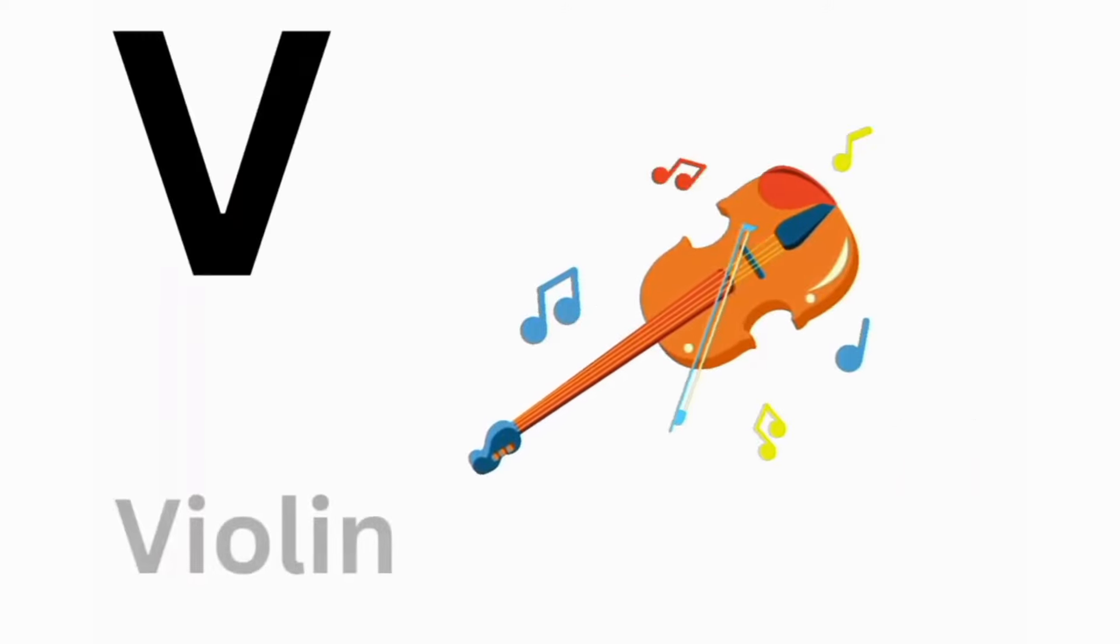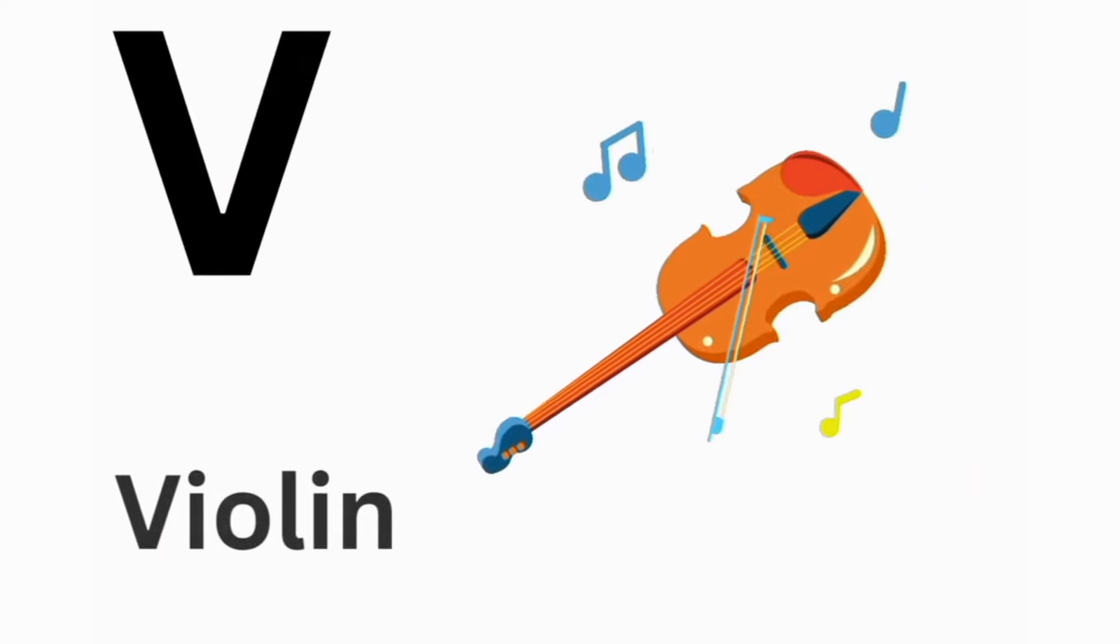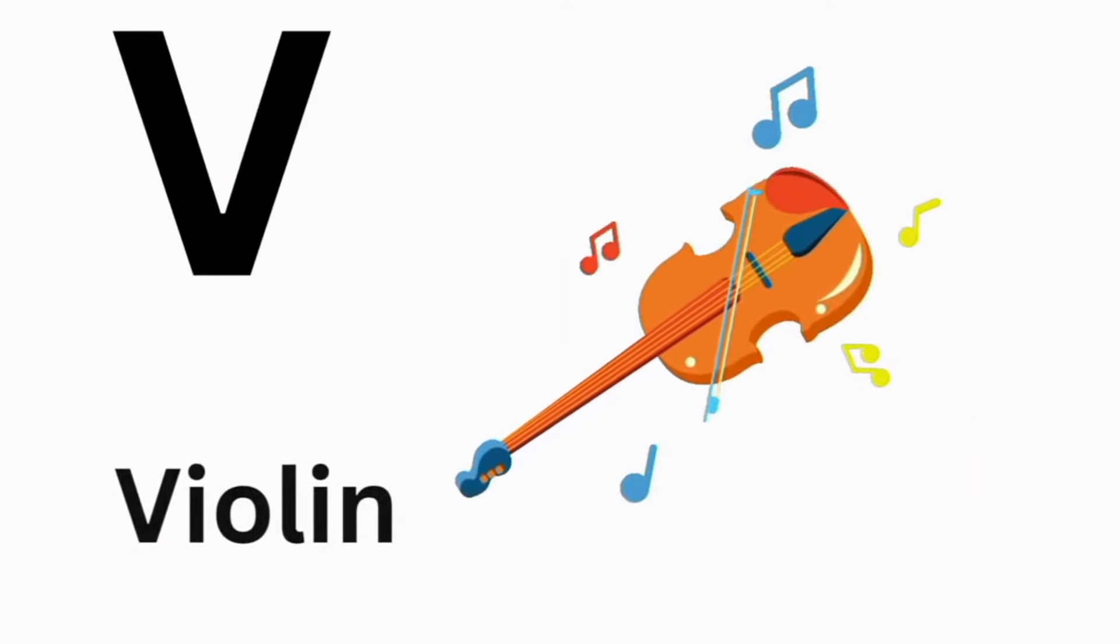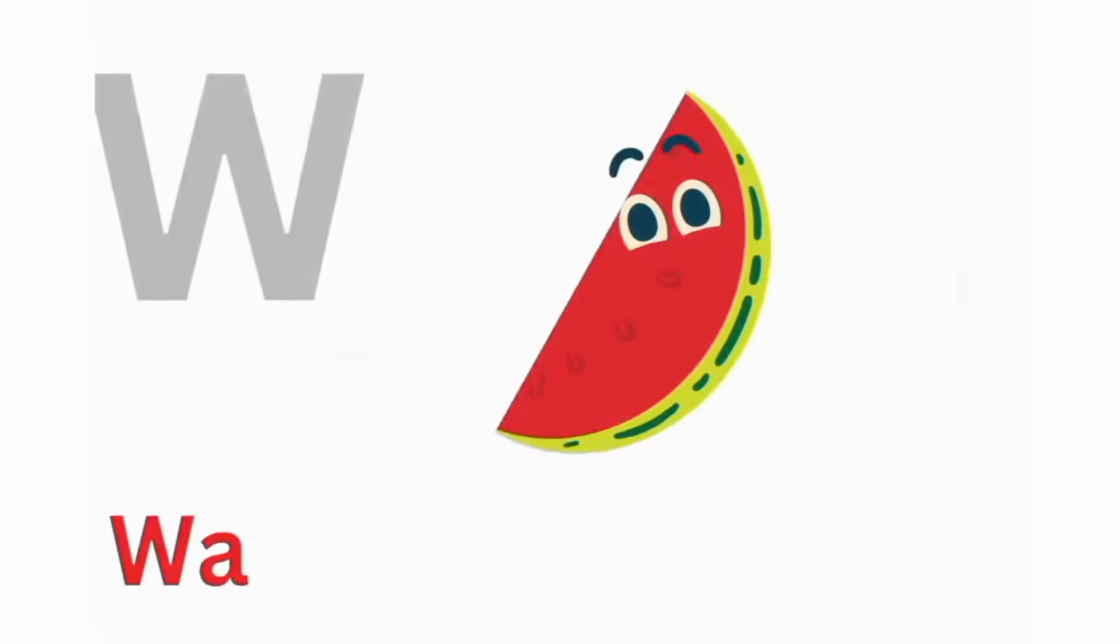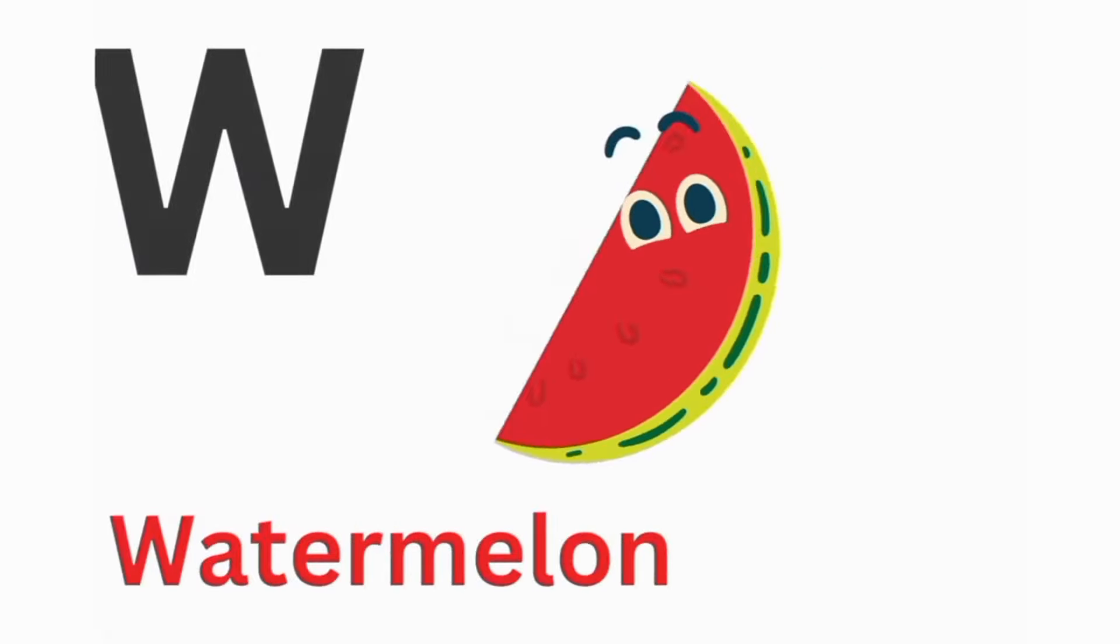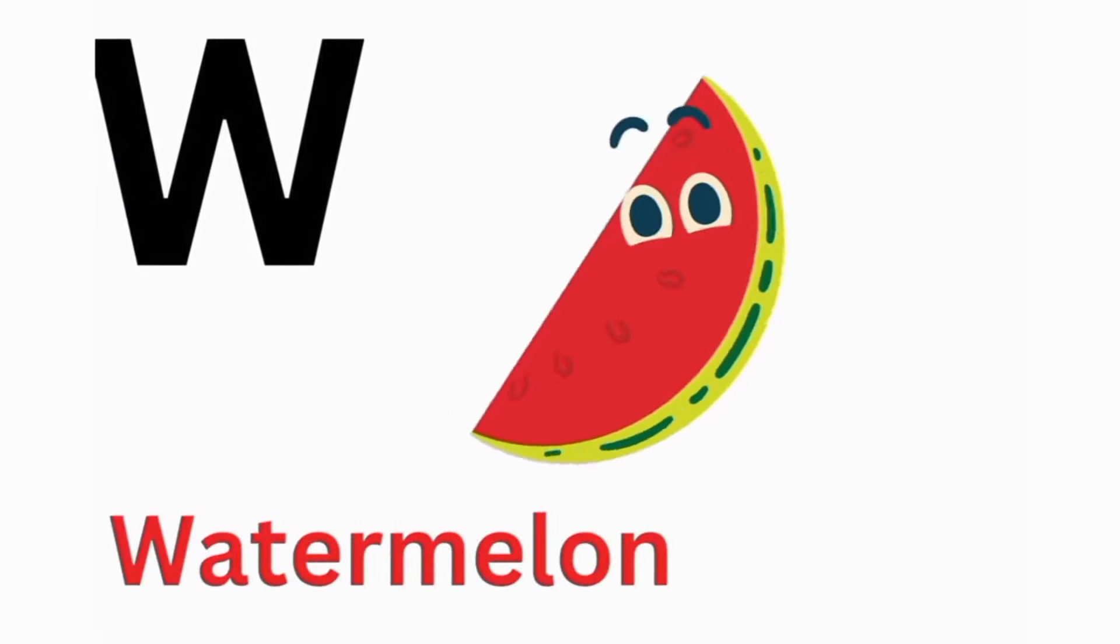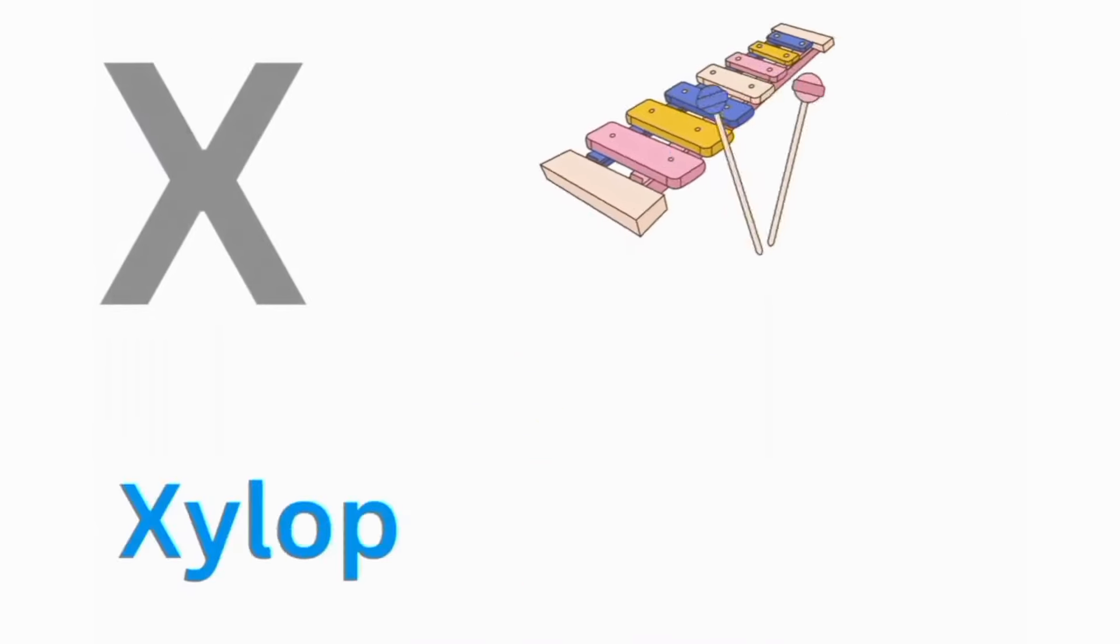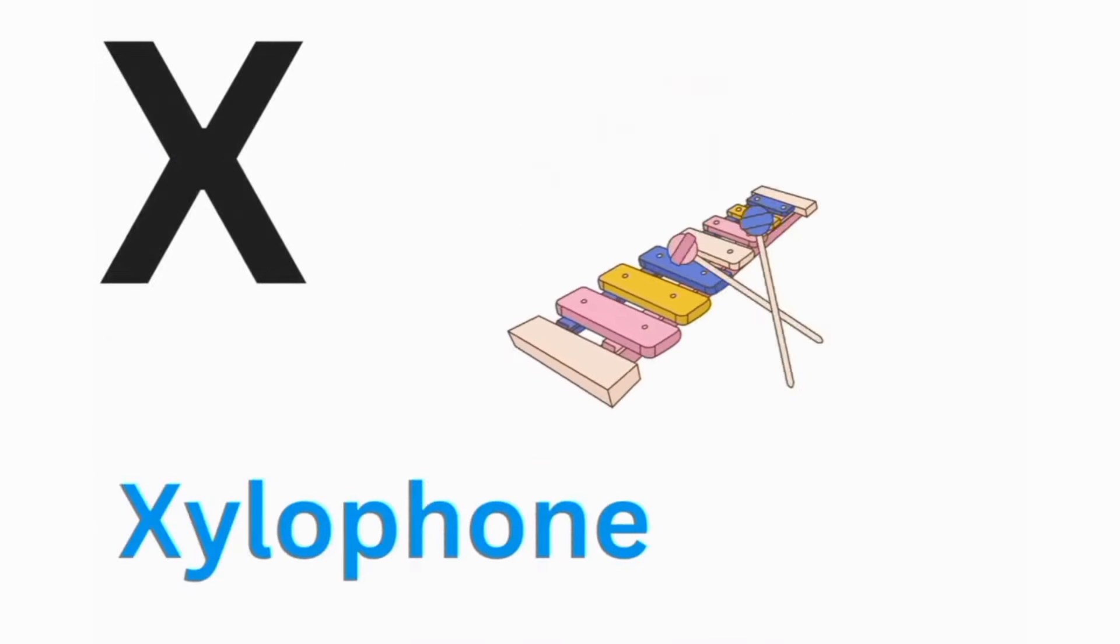V. V for Violin. W. W for Watermelon. X. X for Xylophone.